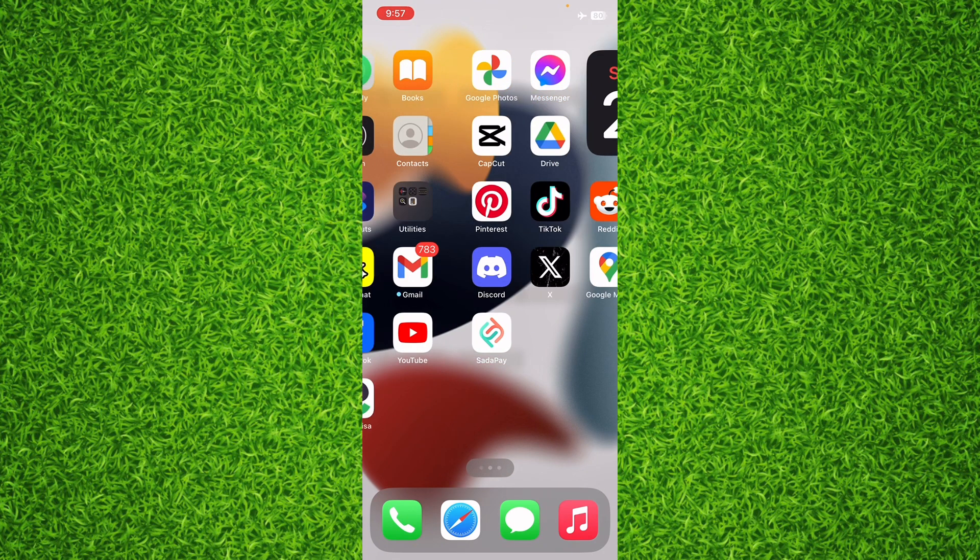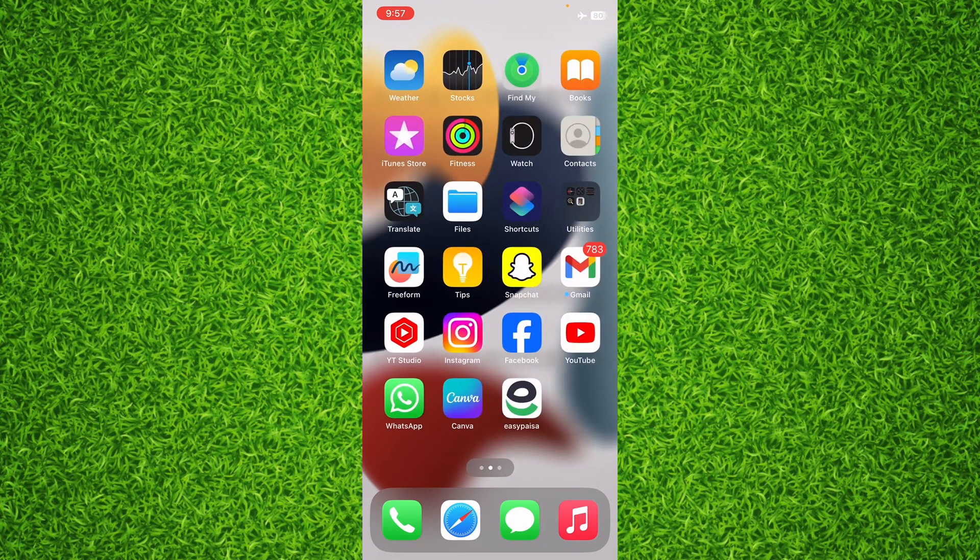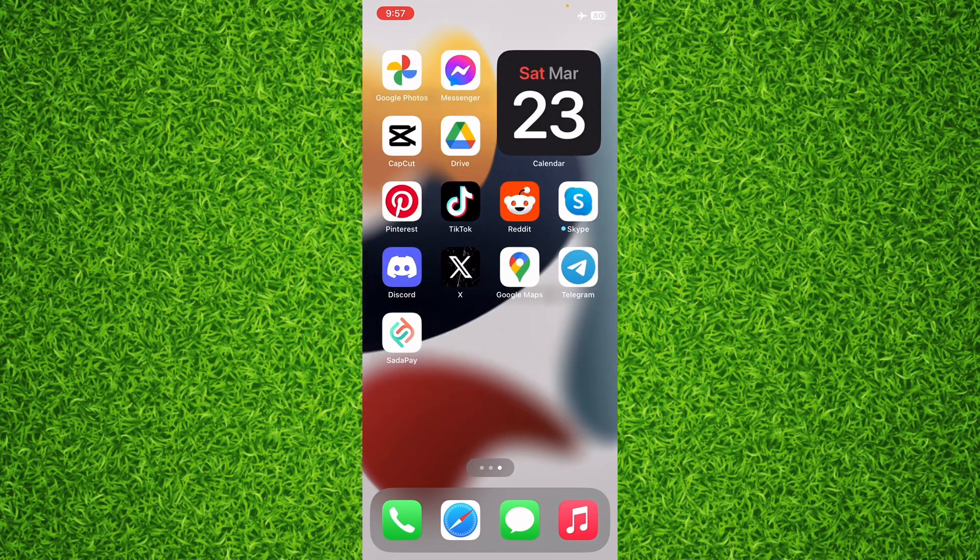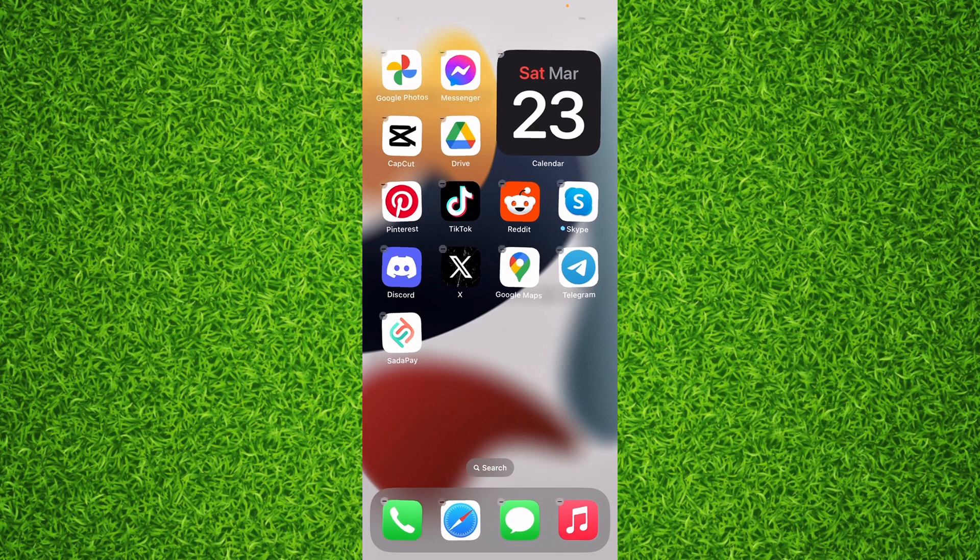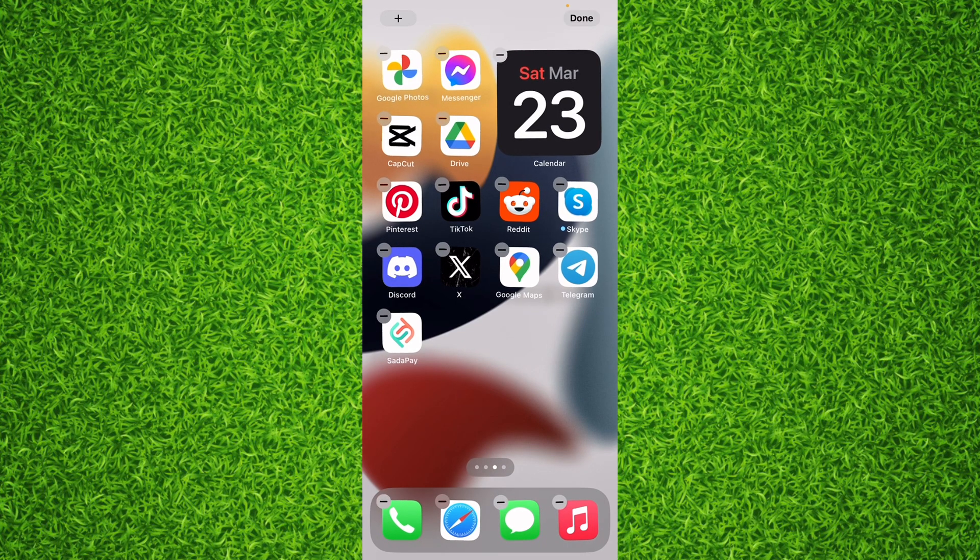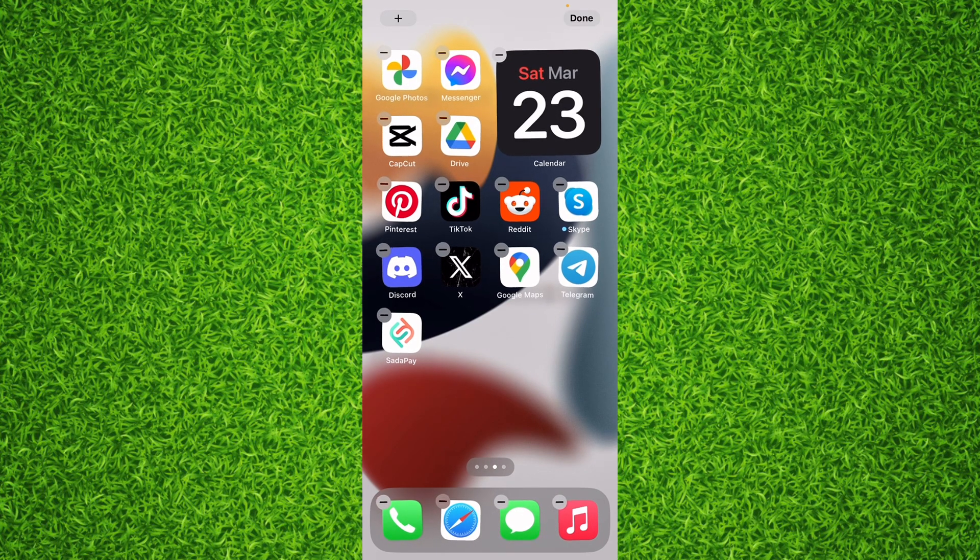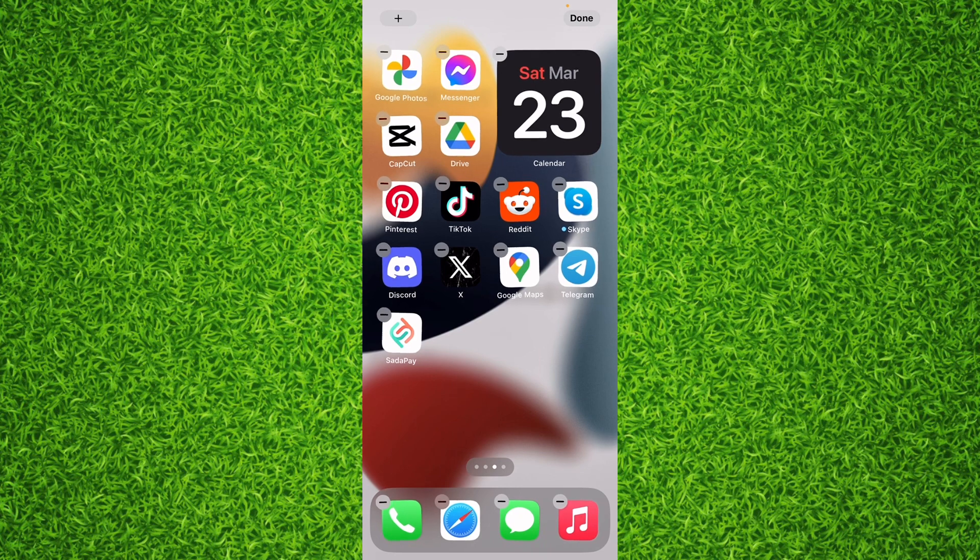First of all, you'll have to go to the empty area of your screen and then tap and hold on your screen on the empty part. The icons will start shaking. Now what you'll have to do is tap on the plus icon on the top left corner.